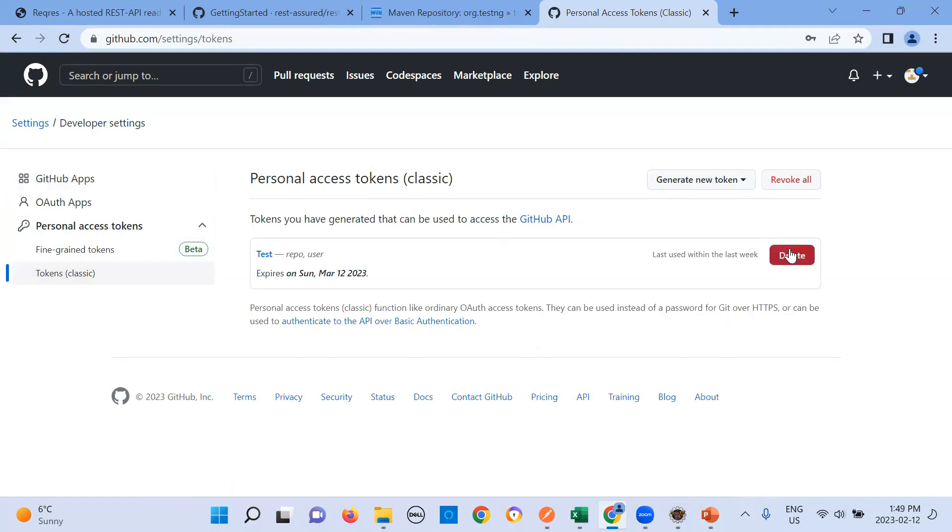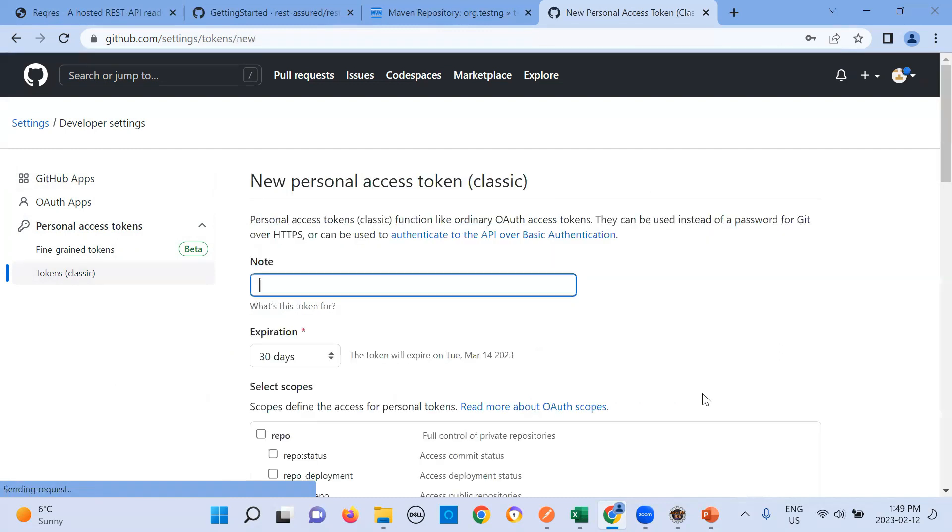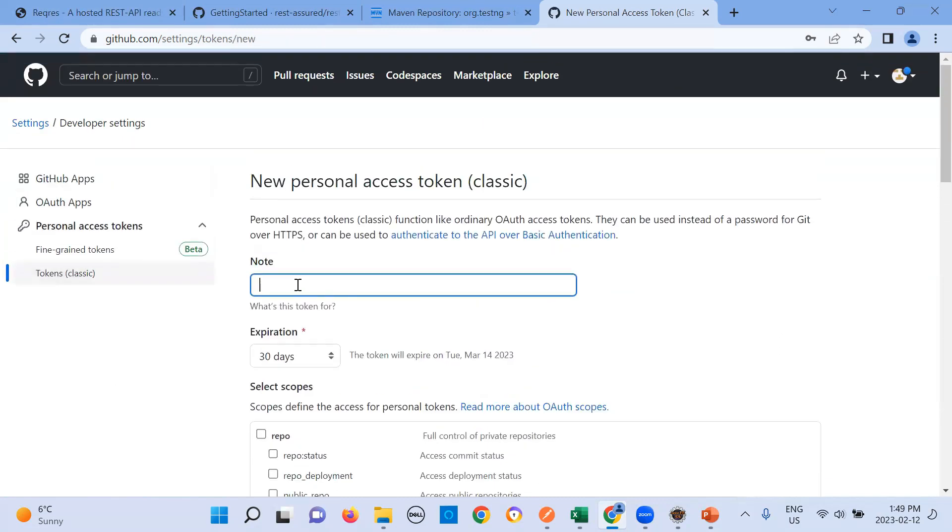Let me just generate new token. I've already created it but let's just create. You will be clicking on generate new token, and then again classic. It expires in 30 days. You can increase and decrease too.